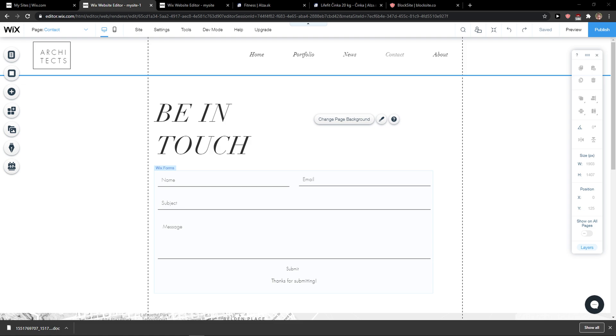Hey everybody, my name is Markus and in this video I will show you a simple way how you can create a floating menu in Wix. So let's start.